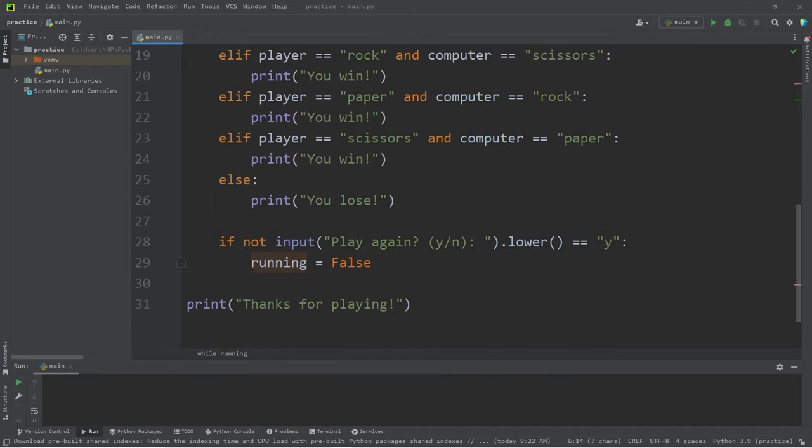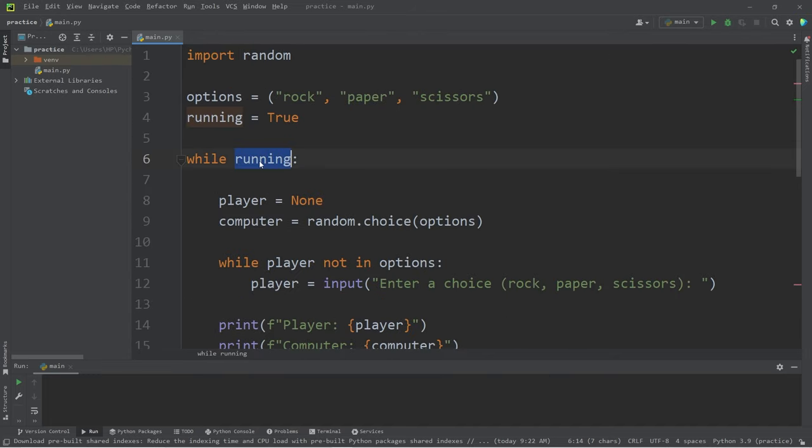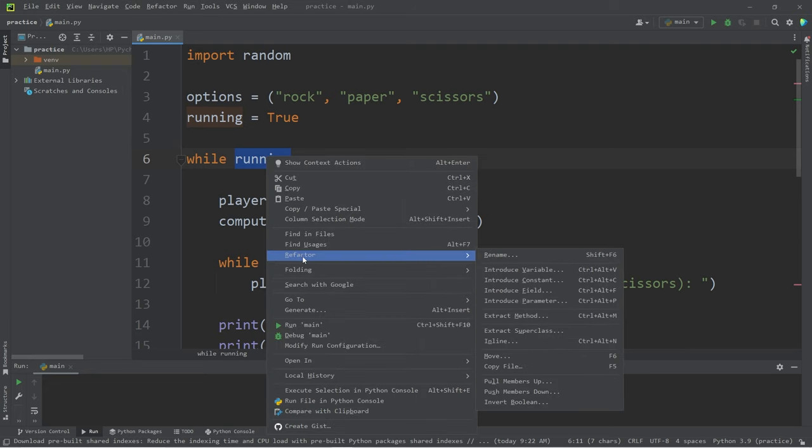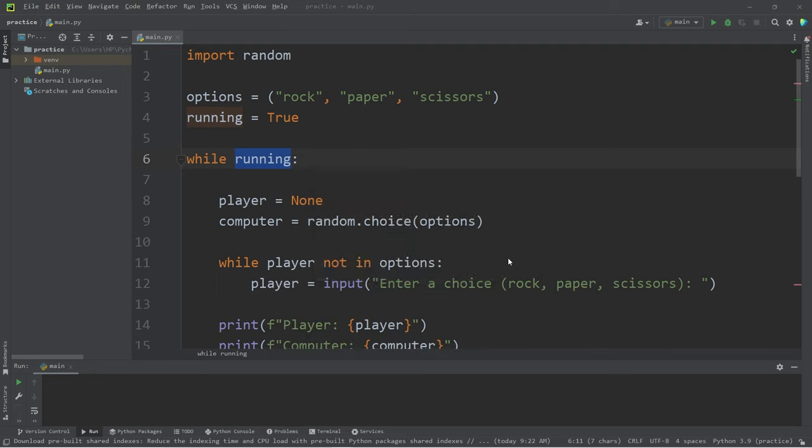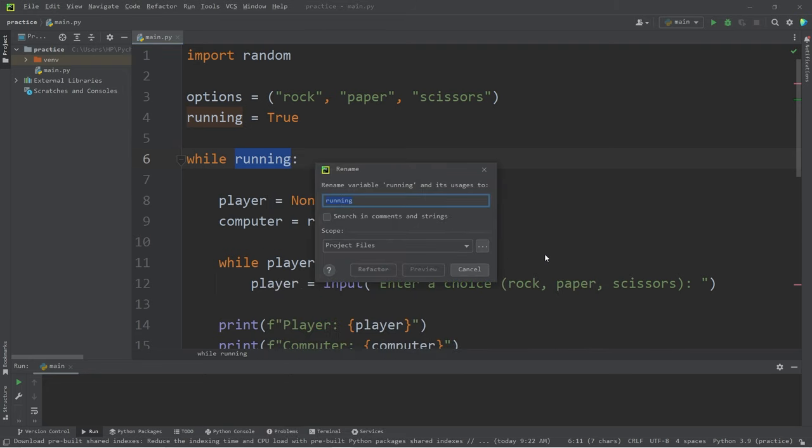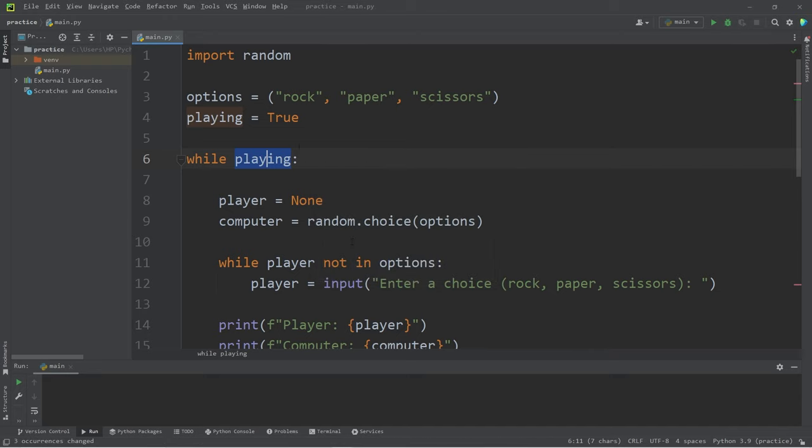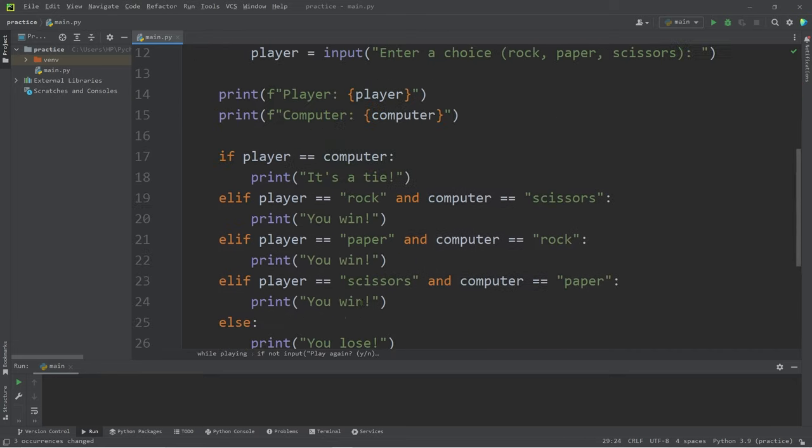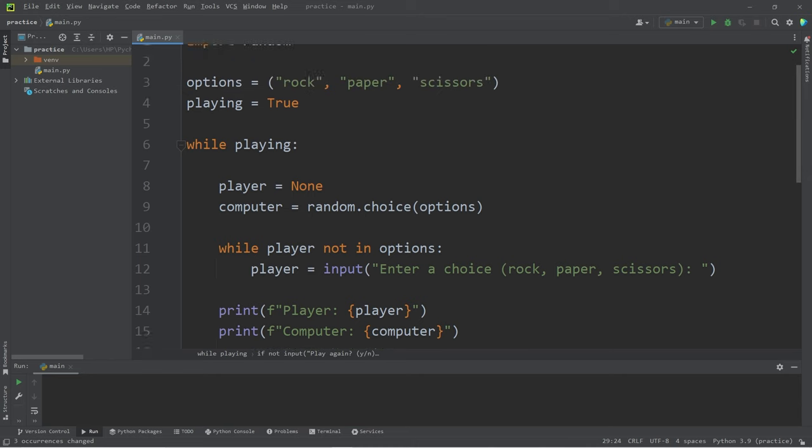If I were to highlight it, we can see that running is found down here. If I need to change any instance of this variable and rename it to something, you can refactor. Let's rename running as maybe playing. Then I will refactor. So my variable running is now playing and that change was made down here too. So it's a coding preference.